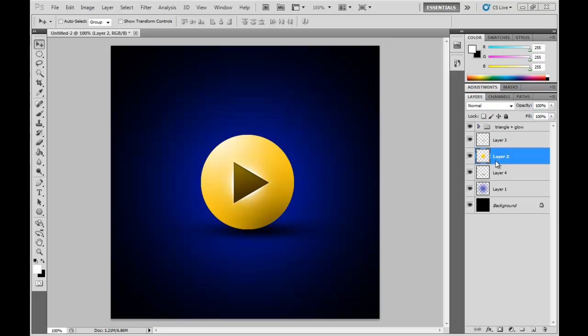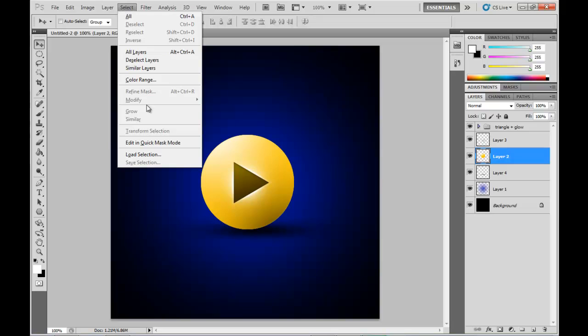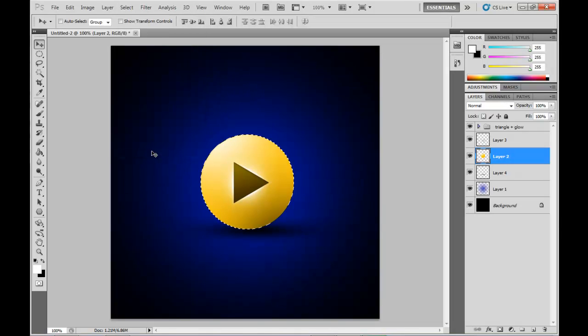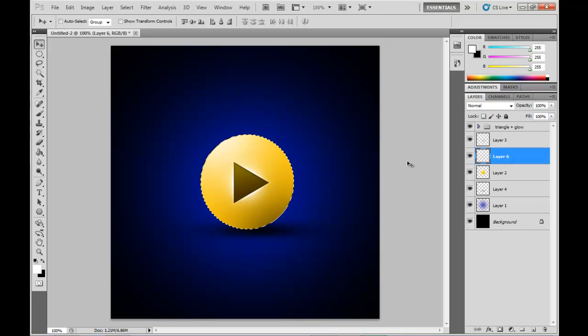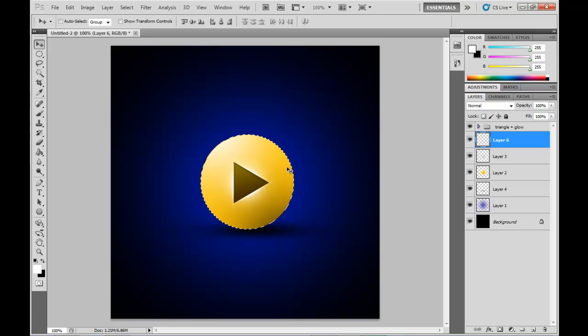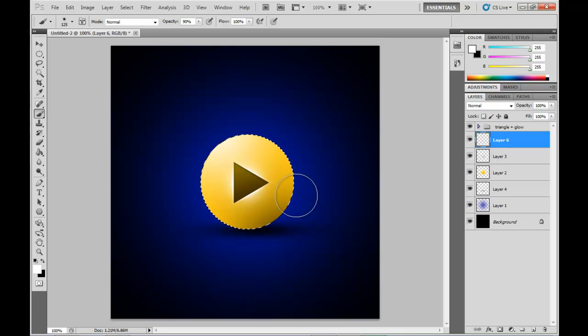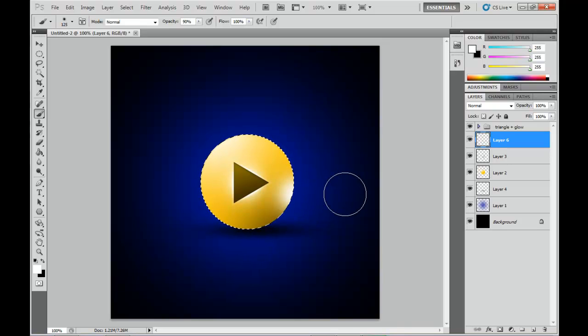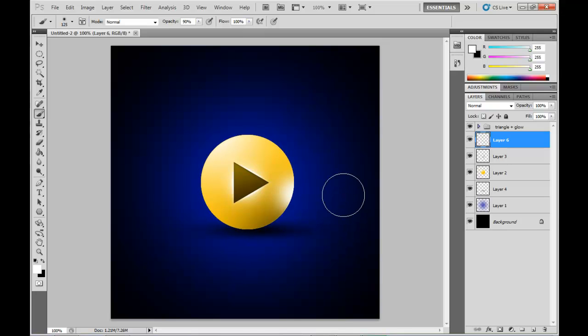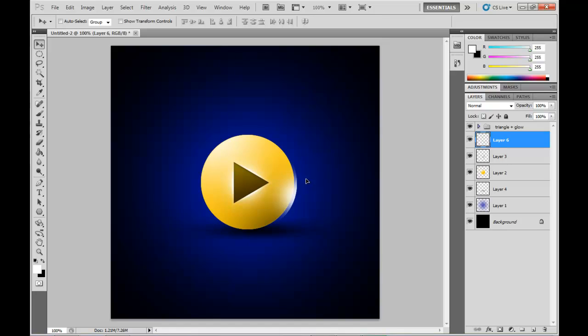So once you're happy with the edges of the triangle and the glowing effect there, then what I'm going to do is grab the selection of the circle again, create a new layer, move it above the shadow layer at the bottom there. And then I'm going to draw in a soft white circle there again, just to the outside of the selection. So you end up with an effect like that. Deselect it, and then drag it slightly outside the circle just to give that sort of like a shimmering, glowing effect.